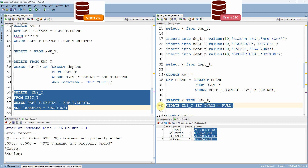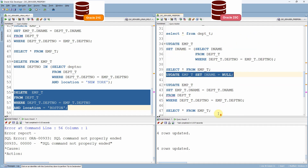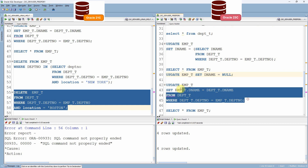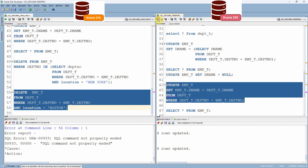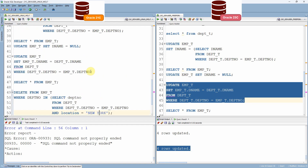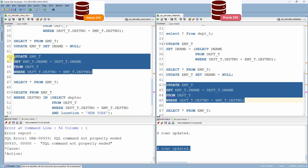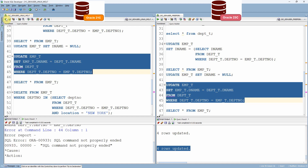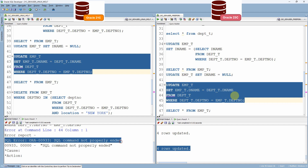Resetting department name to null, now executing the direct join update in 23c — it updates four rows successfully. If we try this same update in Oracle 21c, it throws 'SQL command not properly entered'. However, in 23c onwards, the update with a direct join to the target table works properly.